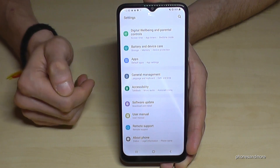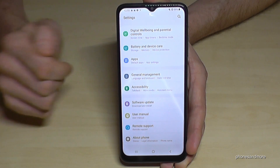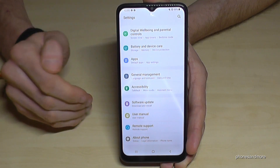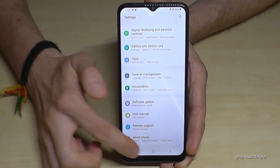But if you want to have them back, you can of course just tap seven times on the build number as I have shown you before.